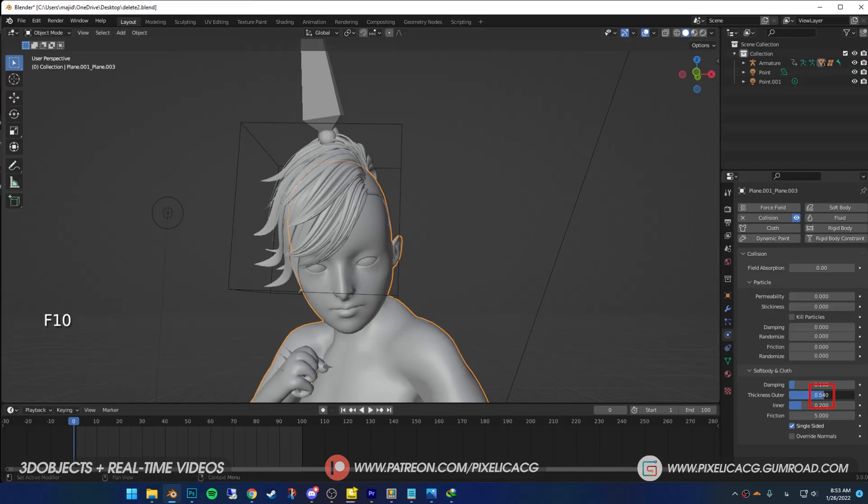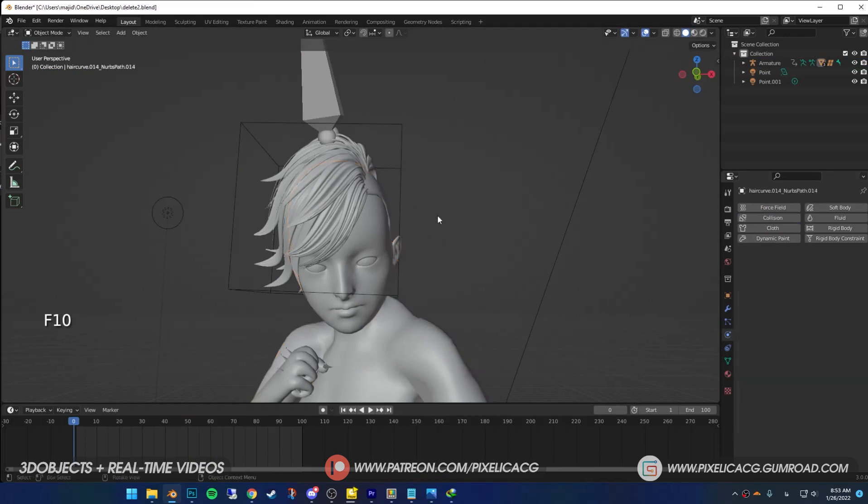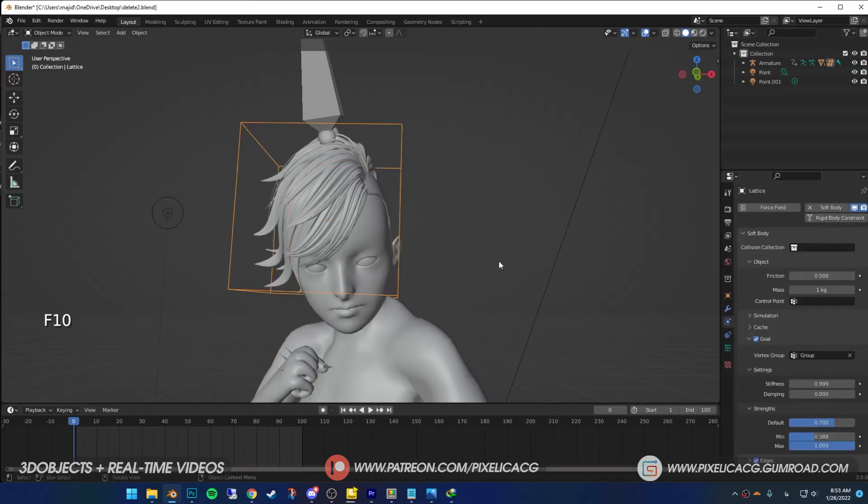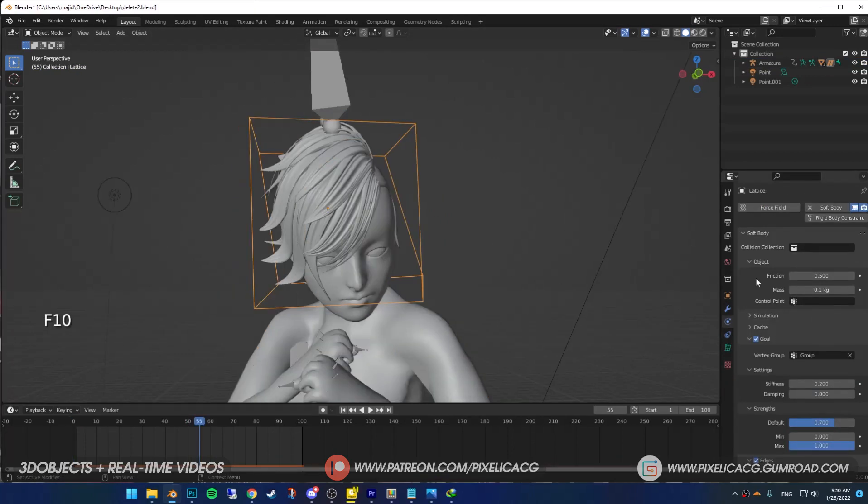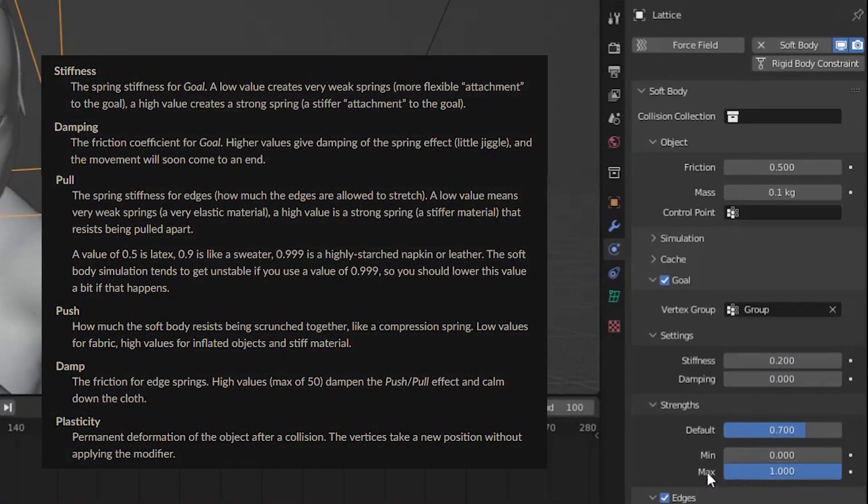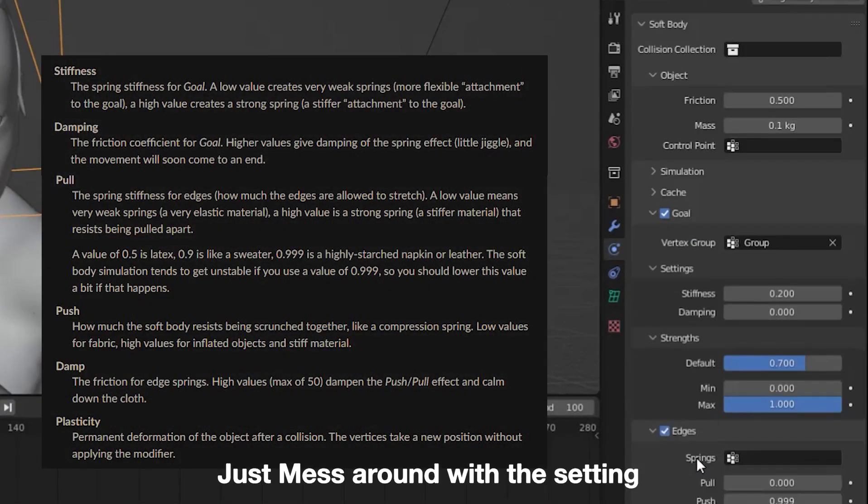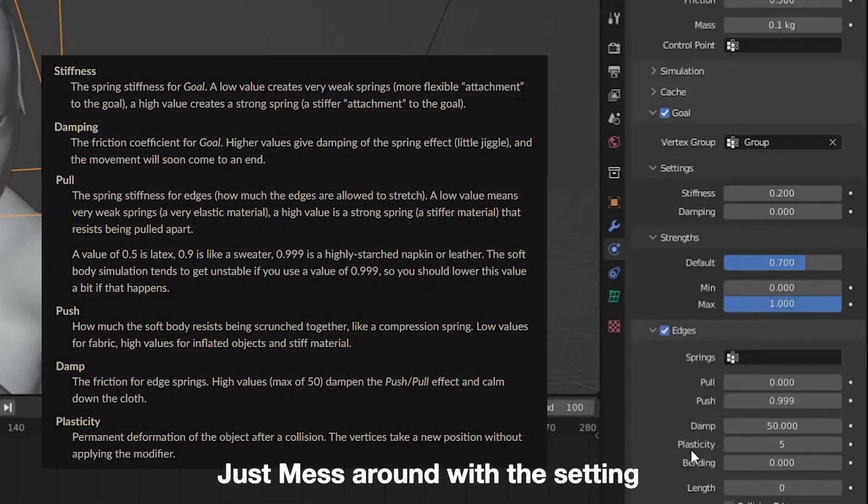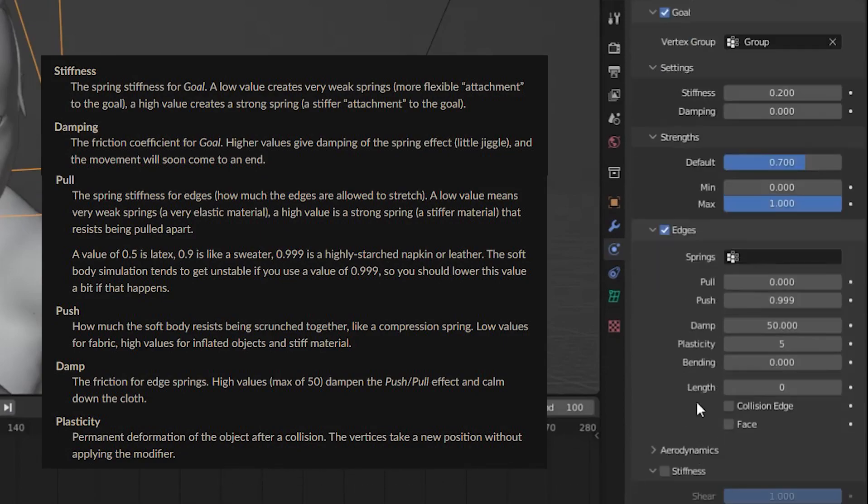Maybe increase the thickness for better results. Select the lattice, in the physics properties change the settings as you desire. I use these settings, but if you want more or less bounce and movement on the hair, try changing these settings so you get the results that you're happy with.